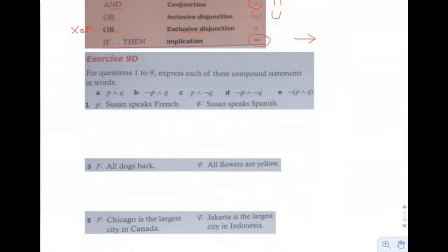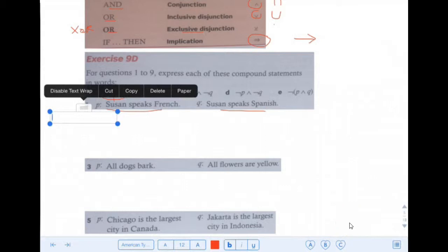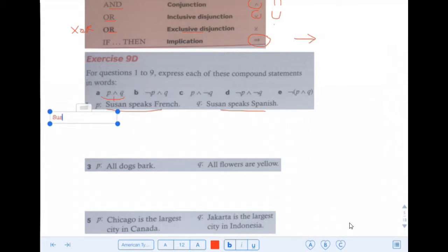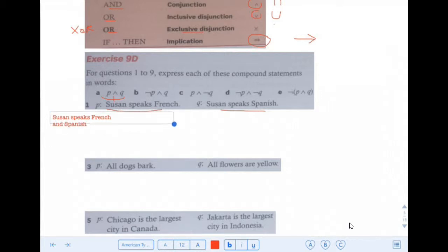For questions 1 through 9, express each of these compound statements in words. So P conjunction Q — conjunction is the same thing as 'and' — where P is 'Susan speaks French' and Q is 'Susan speaks Spanish.' So how would we write that in a sentence? We would say: Susan speaks French and Spanish. That would be A.